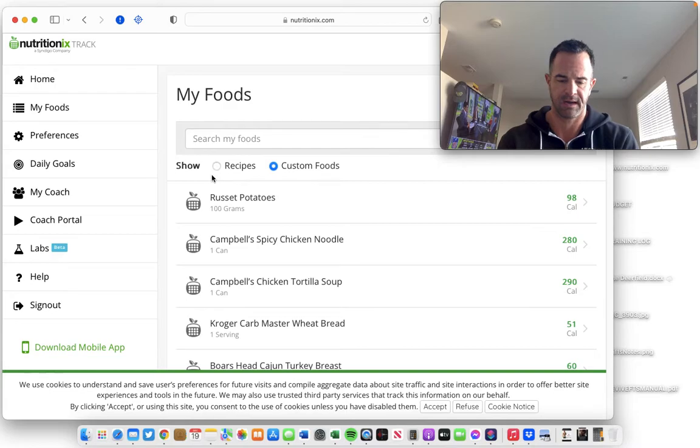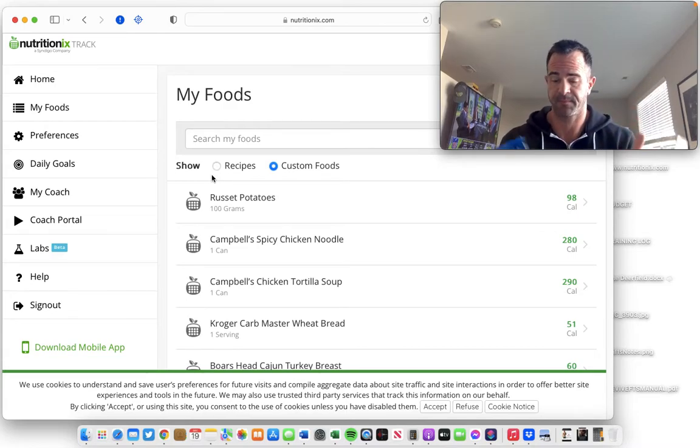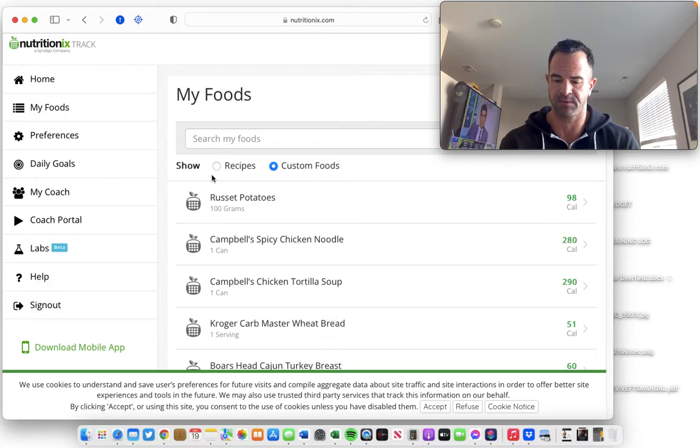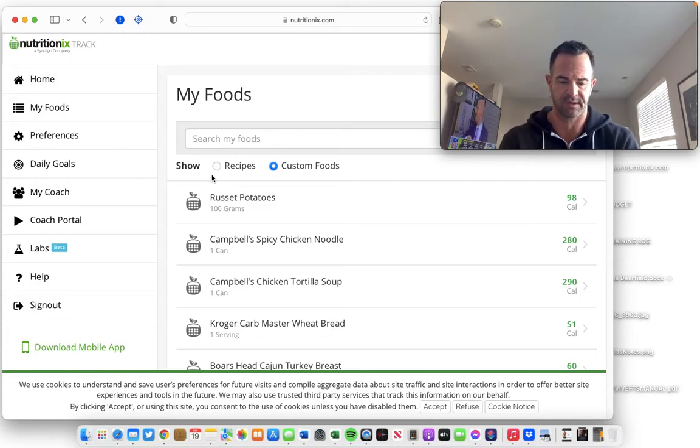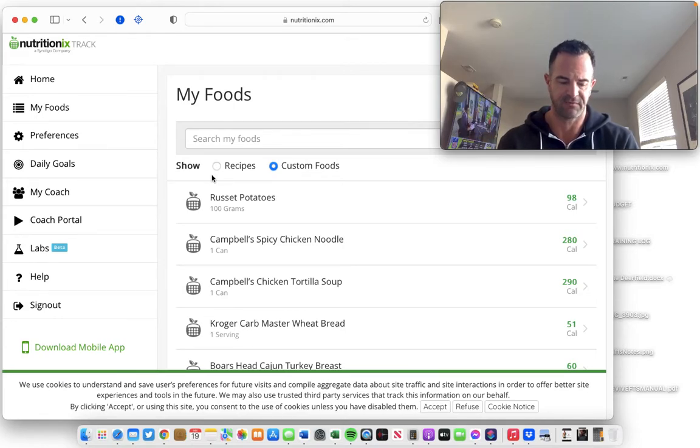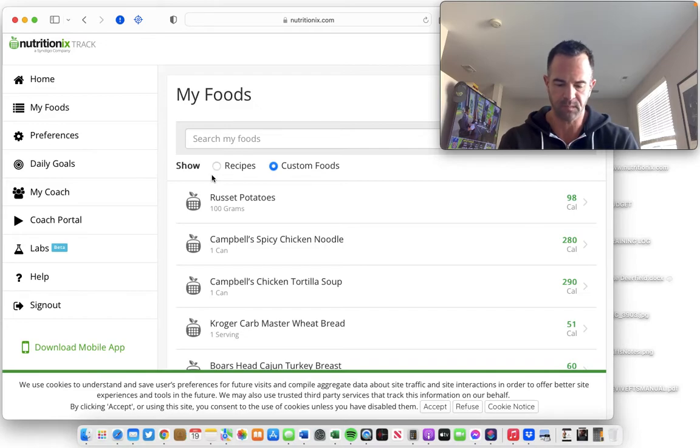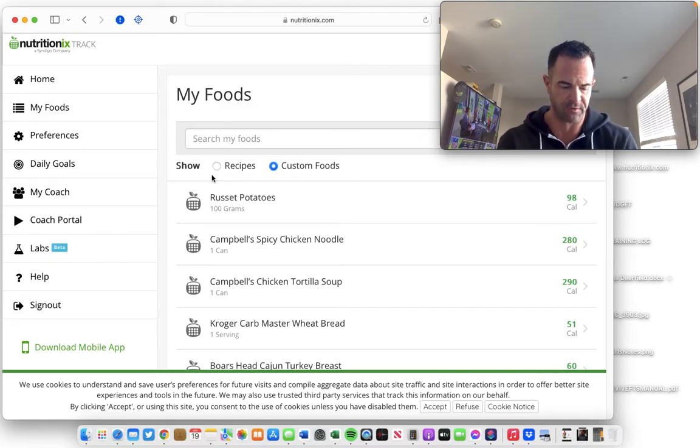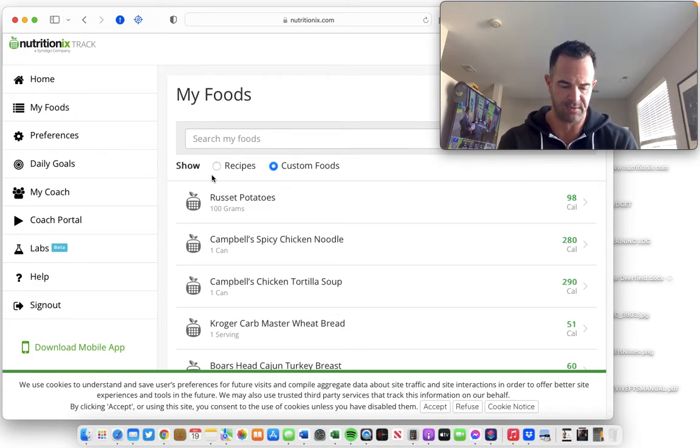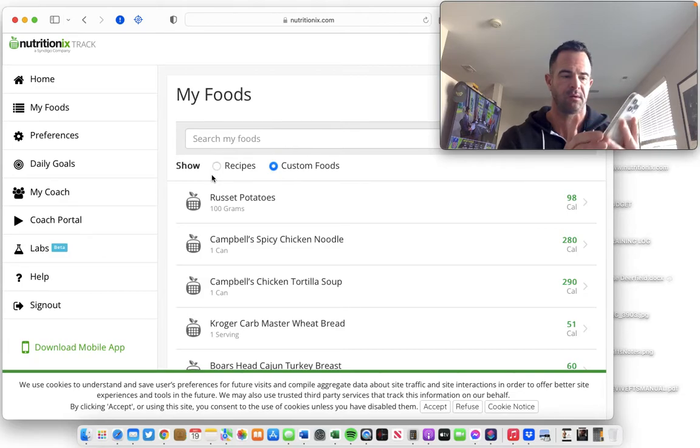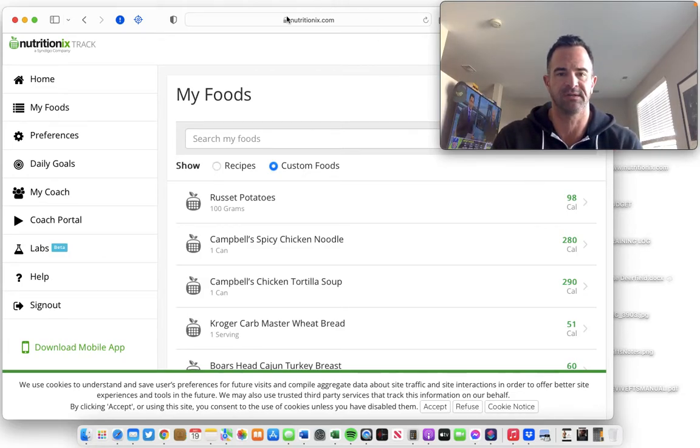I will adjust the serving size to what it says on the label. So I'll just change the serving info to 50 grams. It's 50 calories per serving, two grams of fat, one gram of carbohydrate and eight grams of protein. And then I'll just hit submit. Boom. And now it's in my custom foods list.